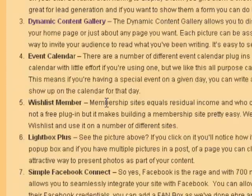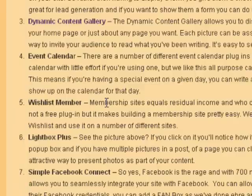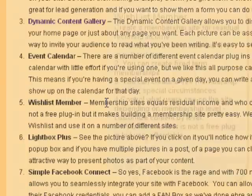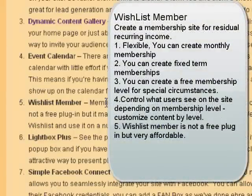There are a number of different plugins out there for WordPress that will do a membership site, as well as the most popular one in the past has been another application called A Member, but it's a little bit technical to set up and can be a little bit frustrating from that point of view. Wishlist Member is really one of the more popular, and it's a highly functional plugin that allows you to do a membership site in any variety of different ways.